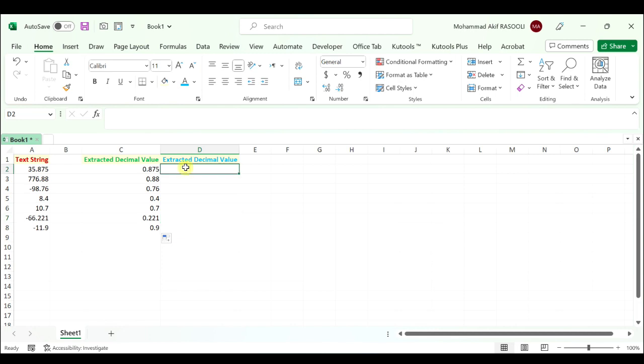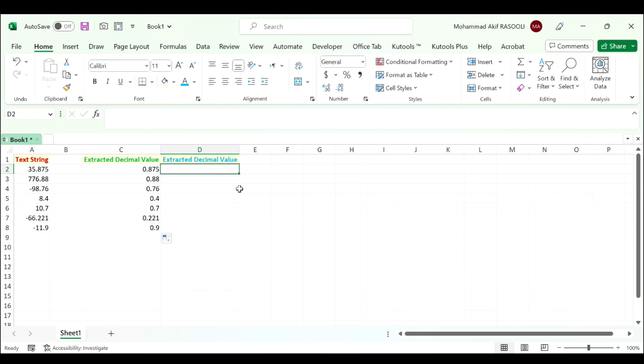And here we will use the formula that reflects the sign of the values. Select the cell and type the following formula.